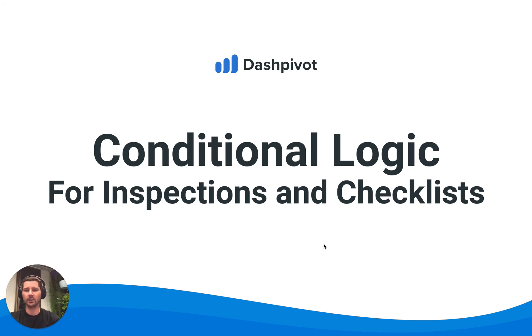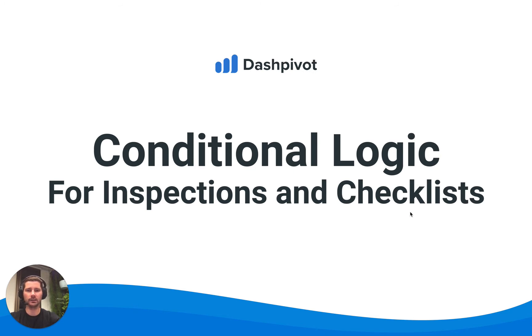Hi everyone, it's Sam from Sitemate. In this video we're going to look at how we can incorporate conditional logic in our inspections and checklists.